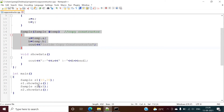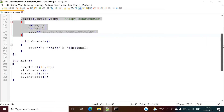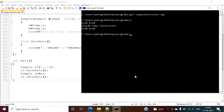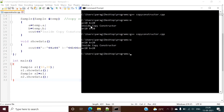This was one way to call the copy constructor. Another way is to write: sample s2 = s1. In this way also we can call the copy constructor. We make this small change, there's no error, and when we run it we get the same output.